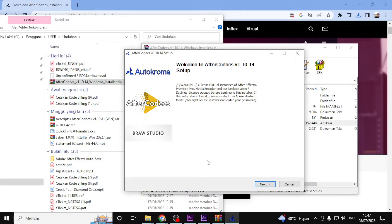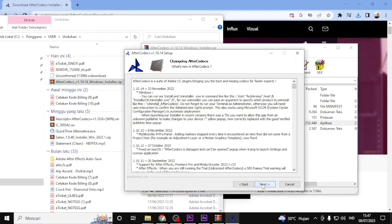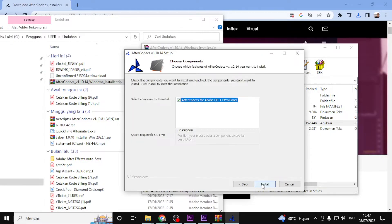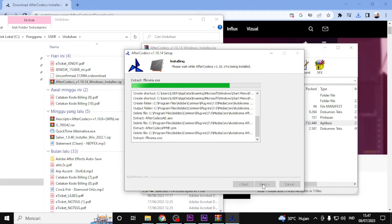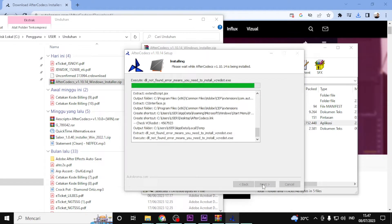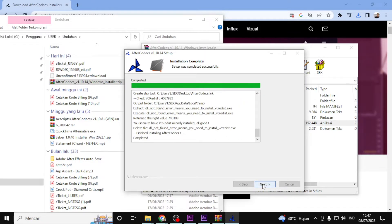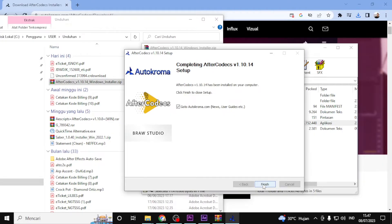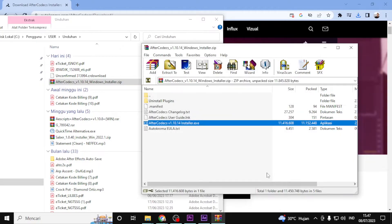The installation wizard will guide you through the installation process. Simply follow the on-screen instructions and make sure to read any additional information that may be provided. After Codec will be installed on your computer, and once the installation is complete, you can close the installation wizard.